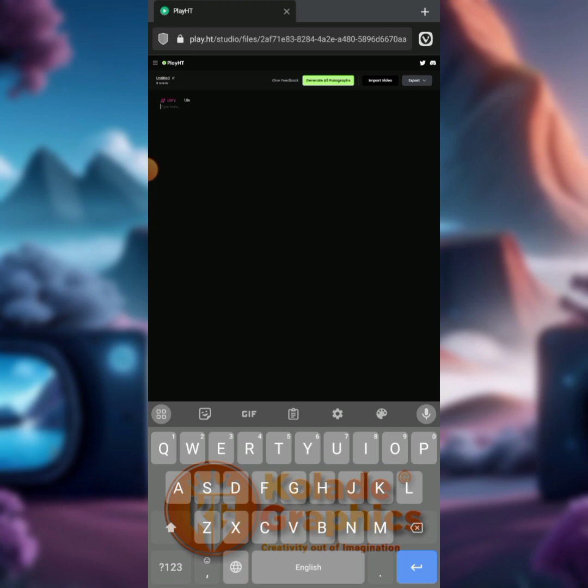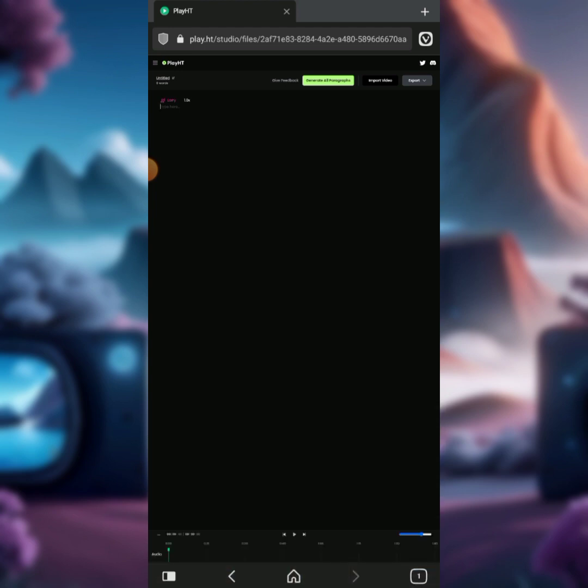So in creating the AI voice, the site we'll be using is play.ht. I'll be putting the link to this site in the video description and also in the pinned comment in the comment section. This is the site we'll be using to create the AI voiceover.